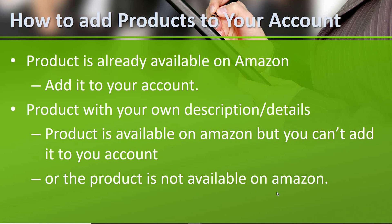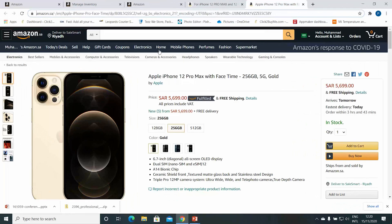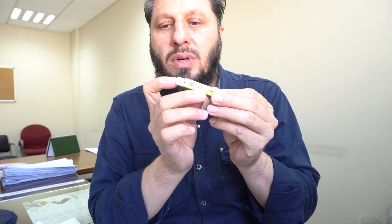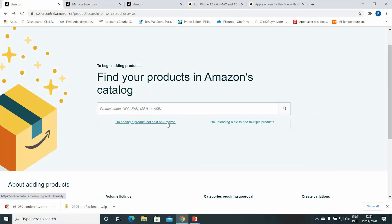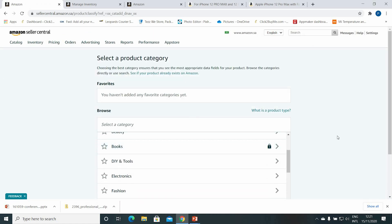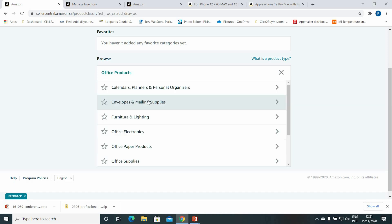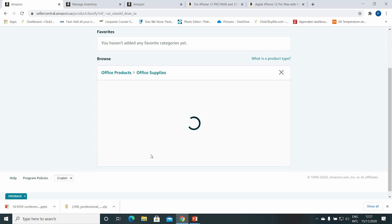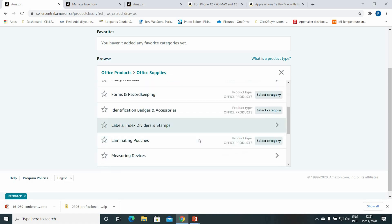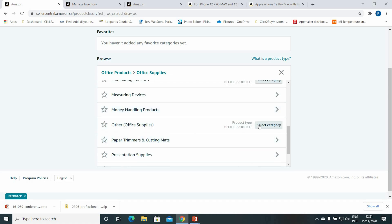So if I want to sell the iPhone 12 Pro Max, I'll have to enter it from scratch with my own description. The second case in this method is when the product is not available on Amazon at all — meaning you searched for it but couldn't find it. For example, I want to sell this eraser. You'll find a barcode on the product. So I'll go to 'I'm adding a product not sold on Amazon' and search the category — Office Products, since it's an eraser — then Office Supplies.